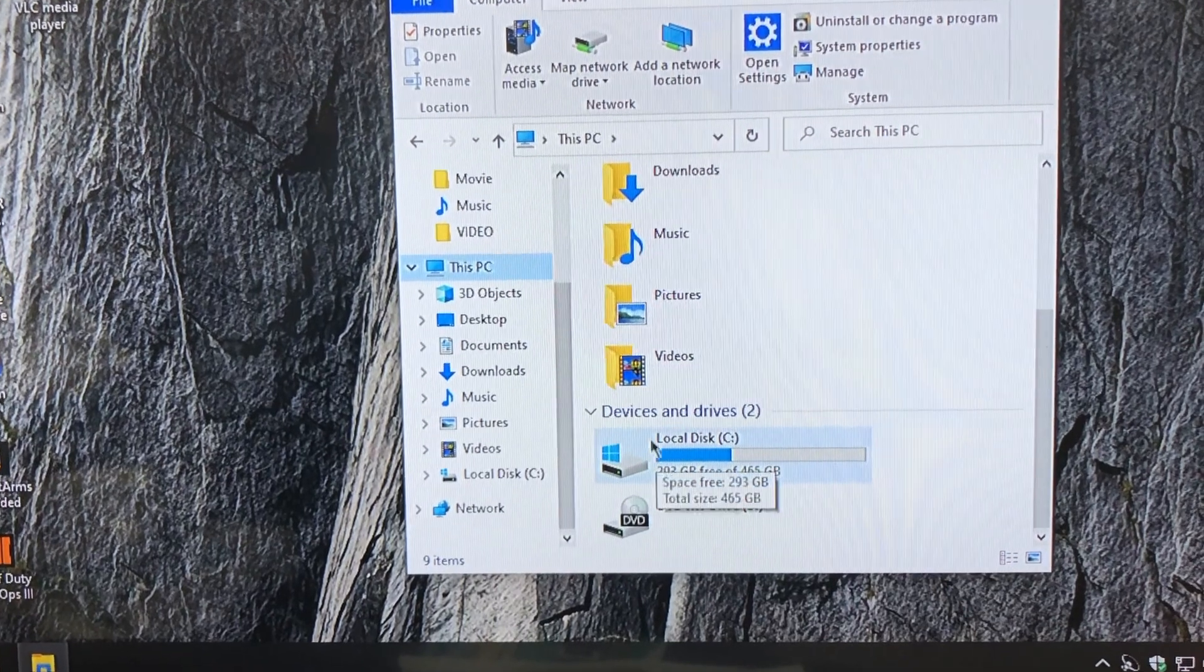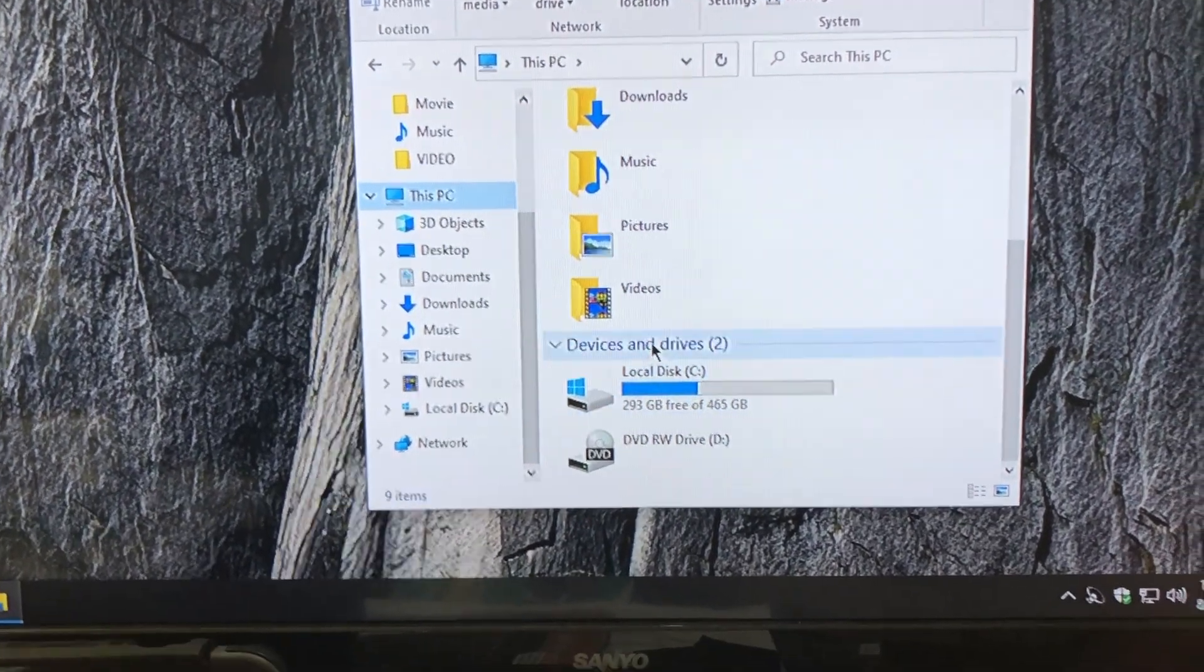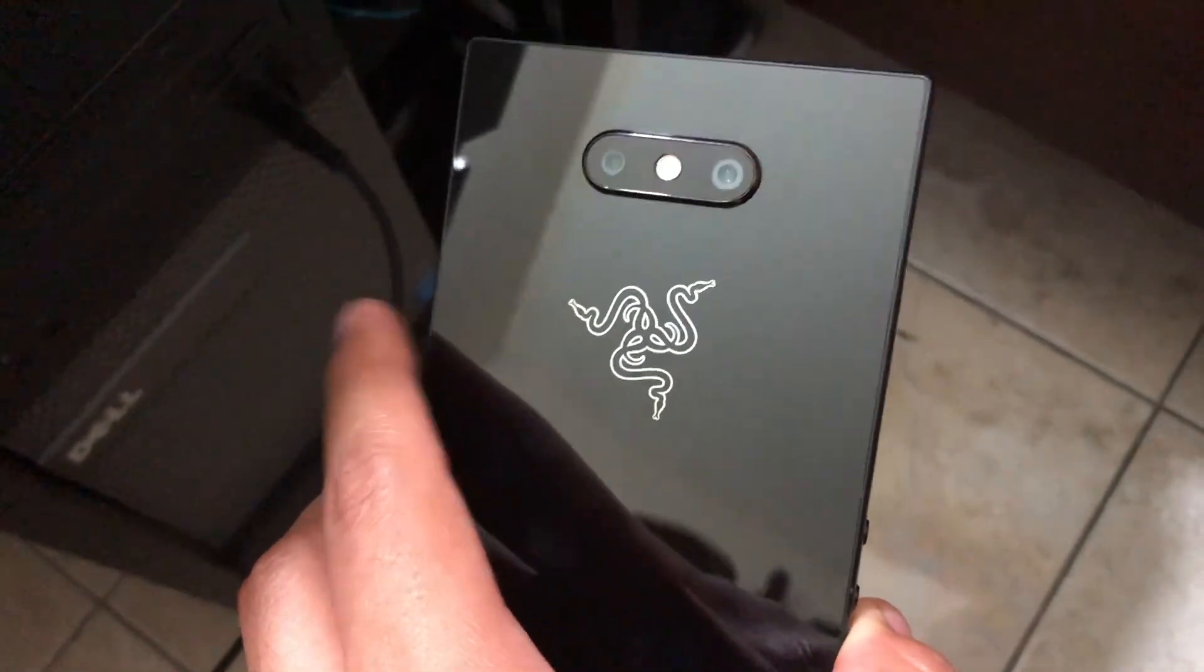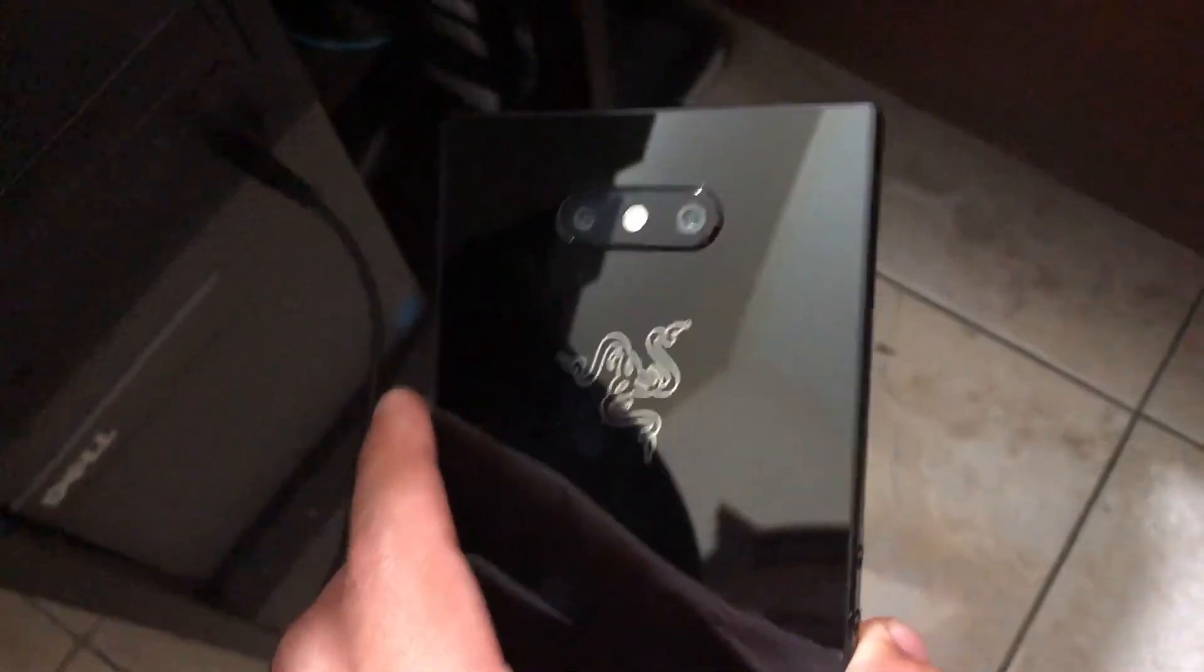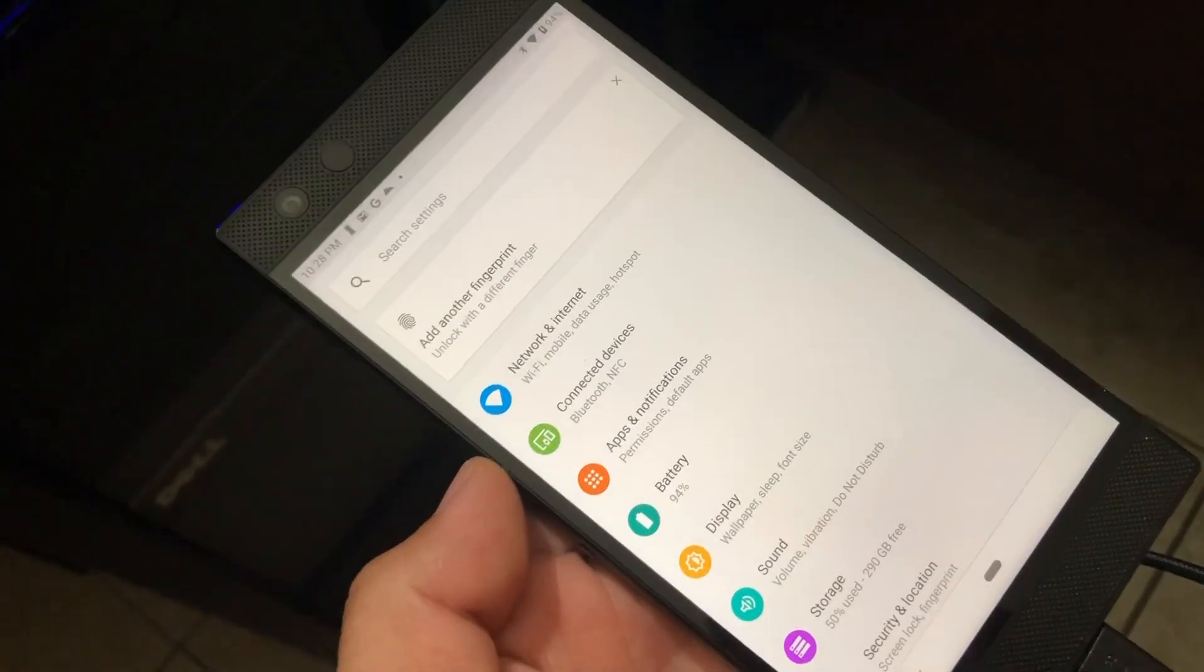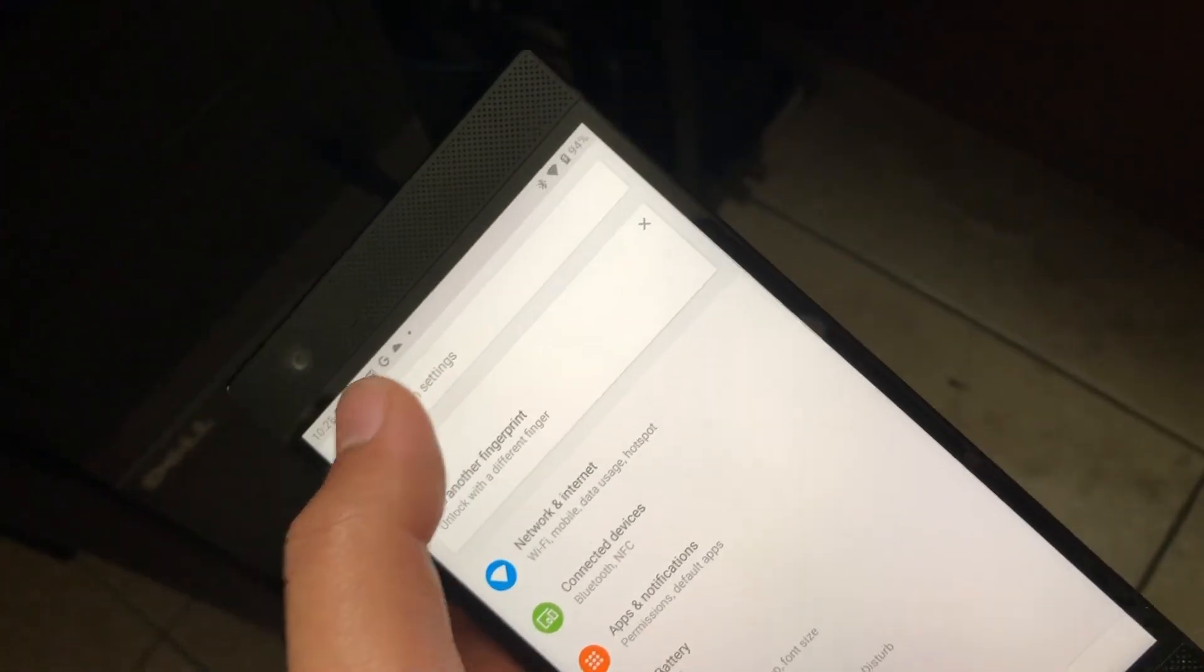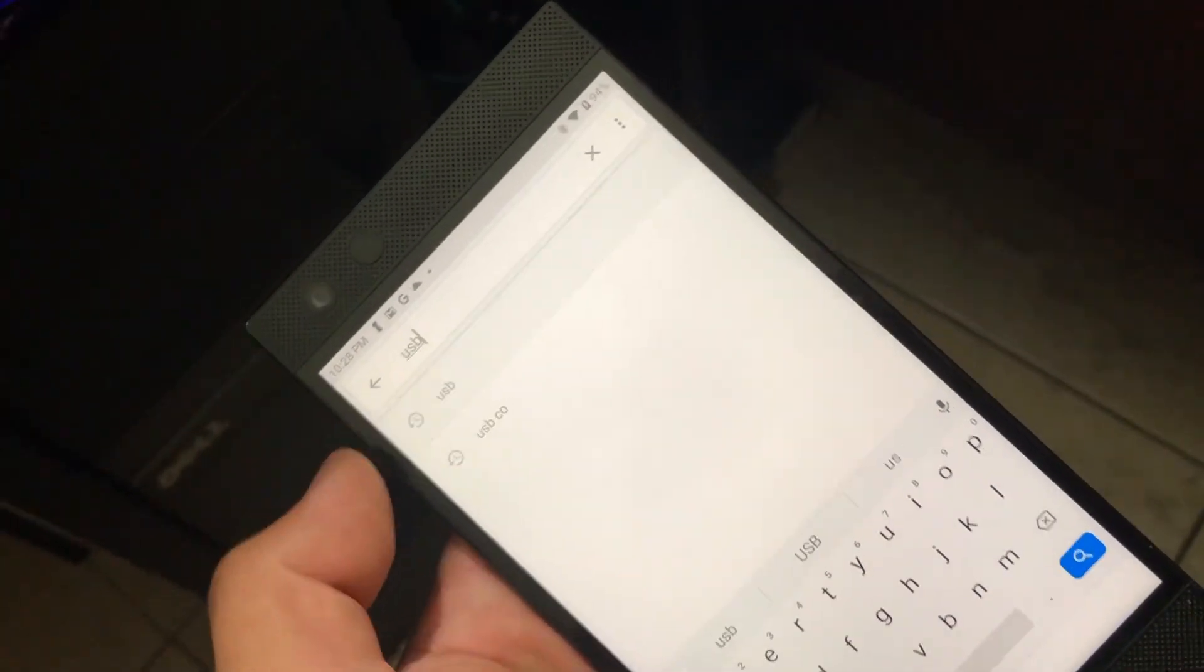I did try to disconnect the memory card from the Razer phone and connect it that way, but that still didn't work. You could also search for USB on the phone itself. Go to search settings and search up USB.